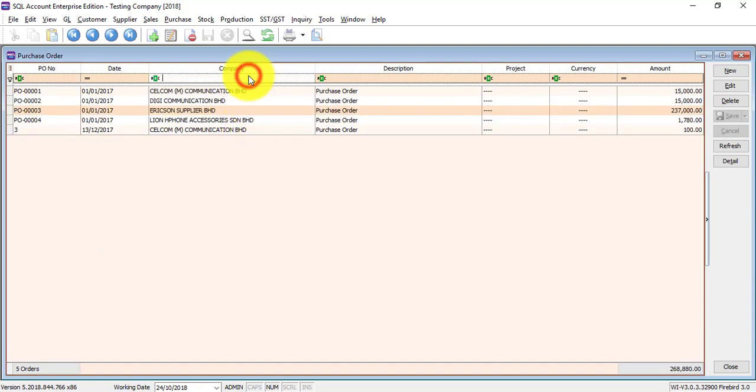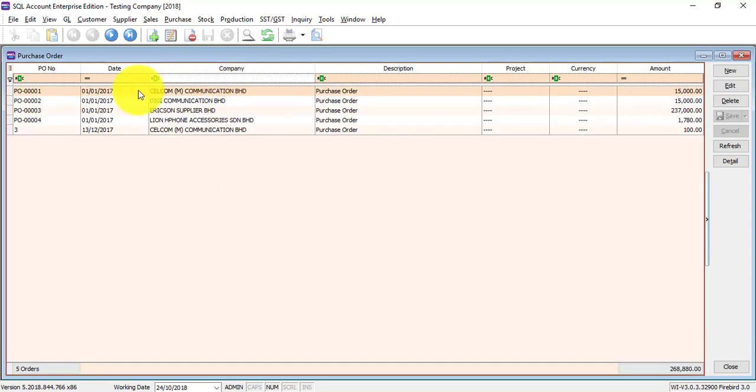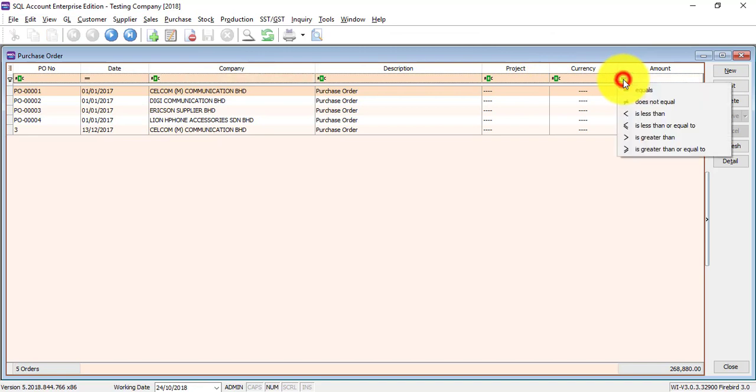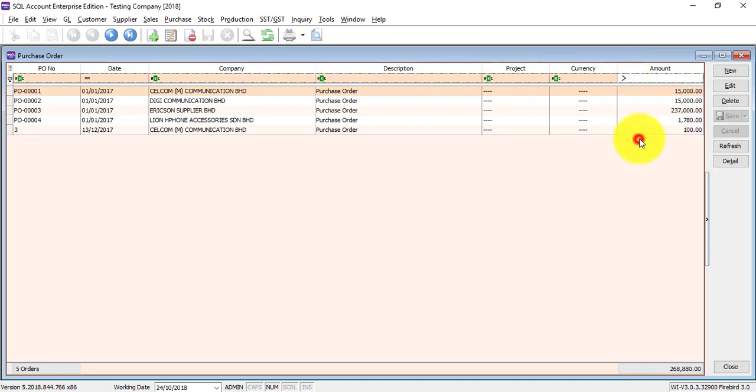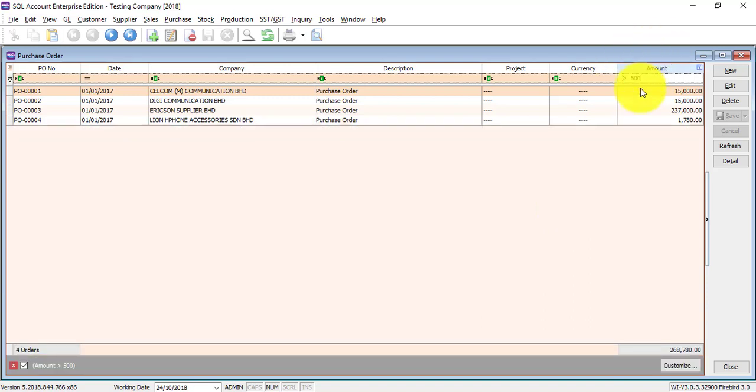If you cannot remember the number, then you can key in the company name, which is the supplier. You can get the order that you want. For all these columns, you can actually click on it and select which one you want to do filtering, maybe for Purchase Orders that are more than 500.